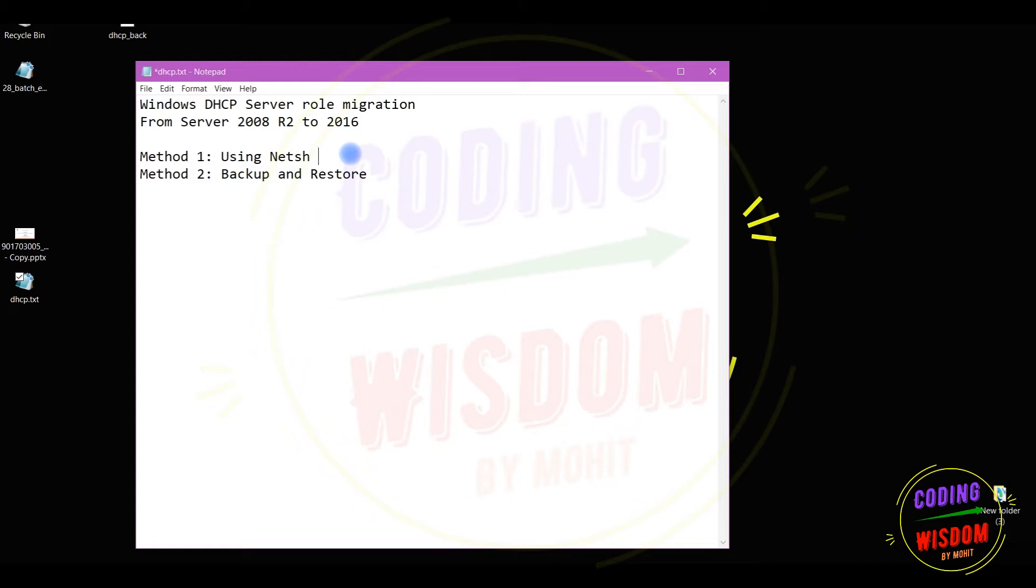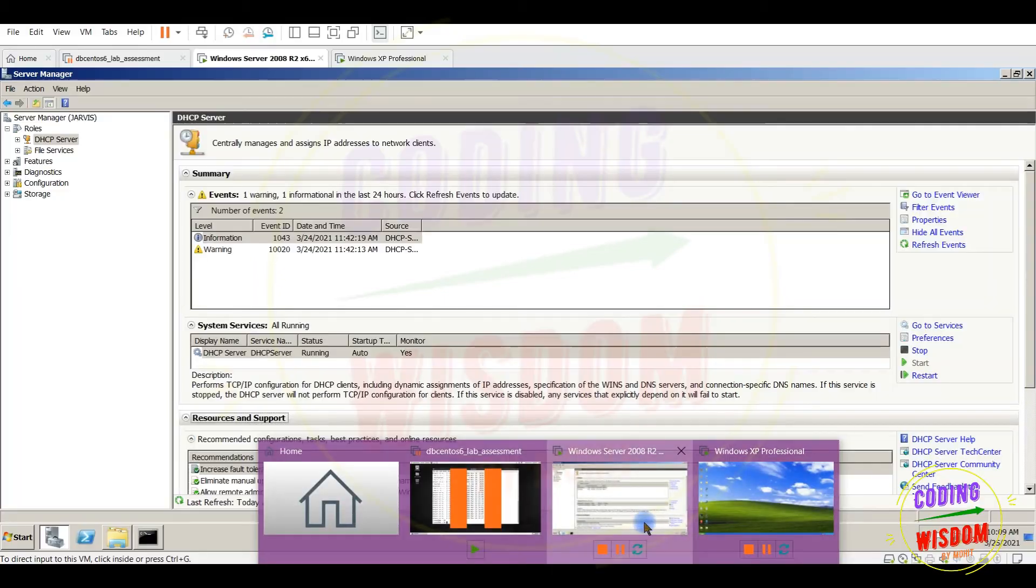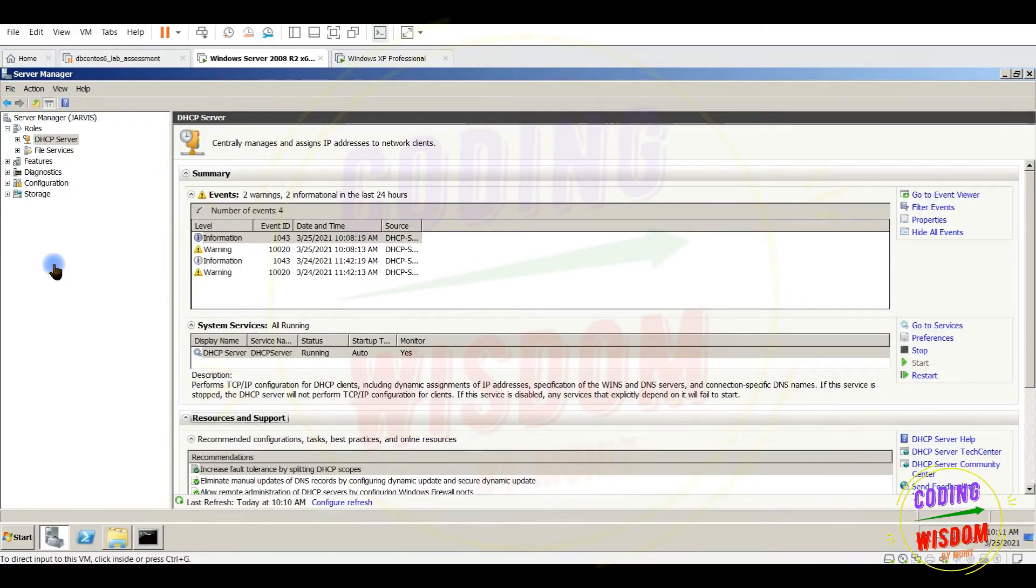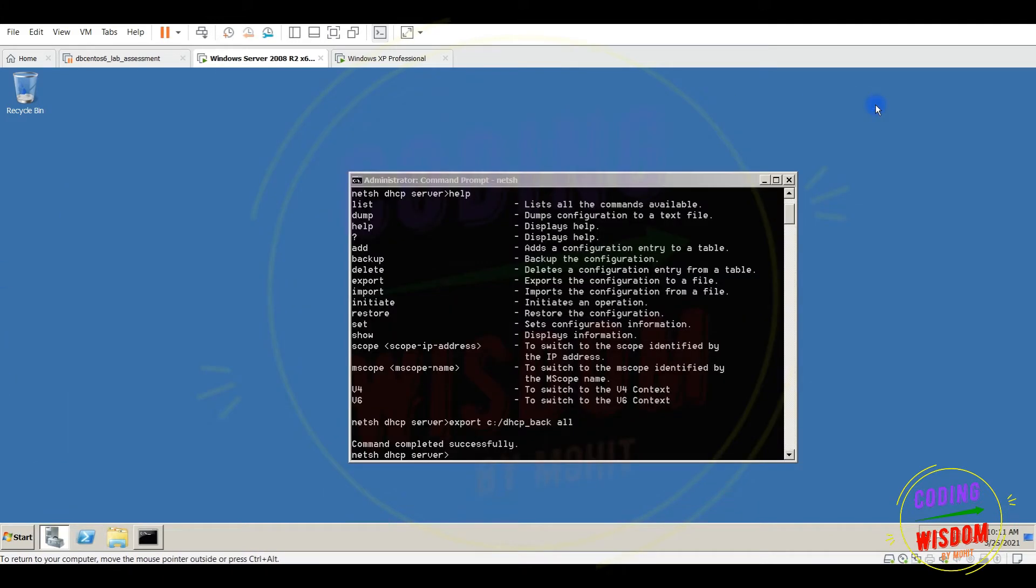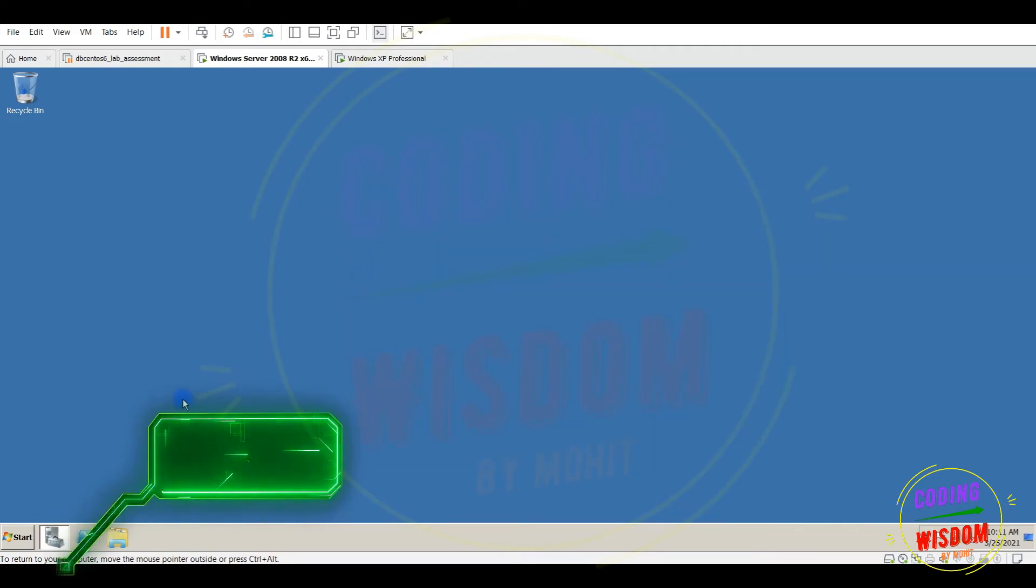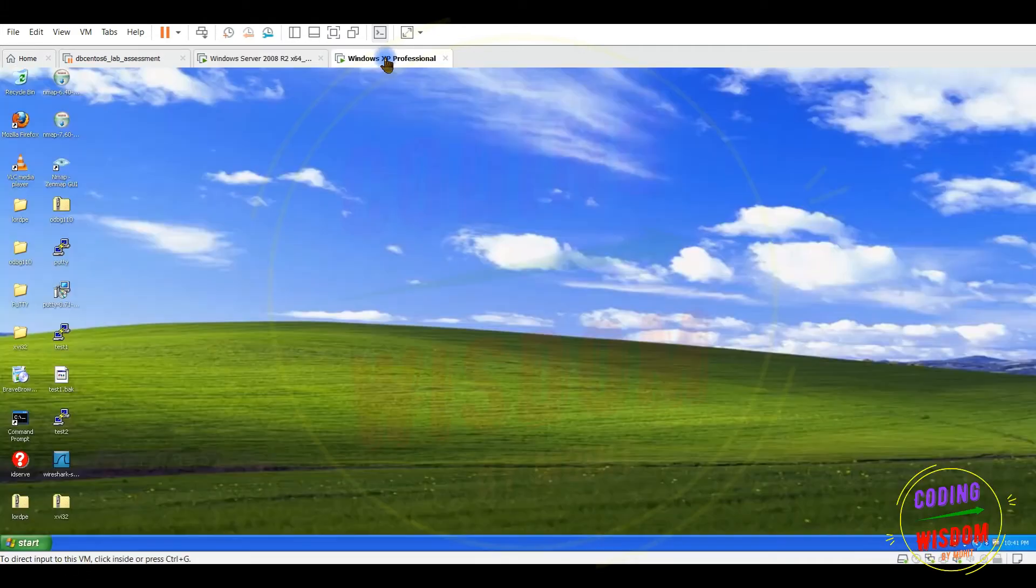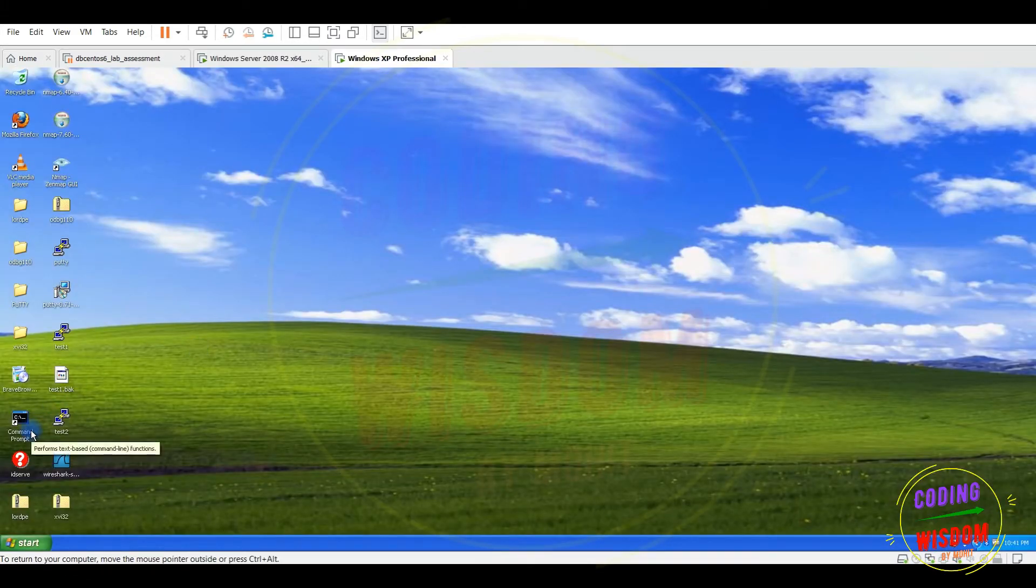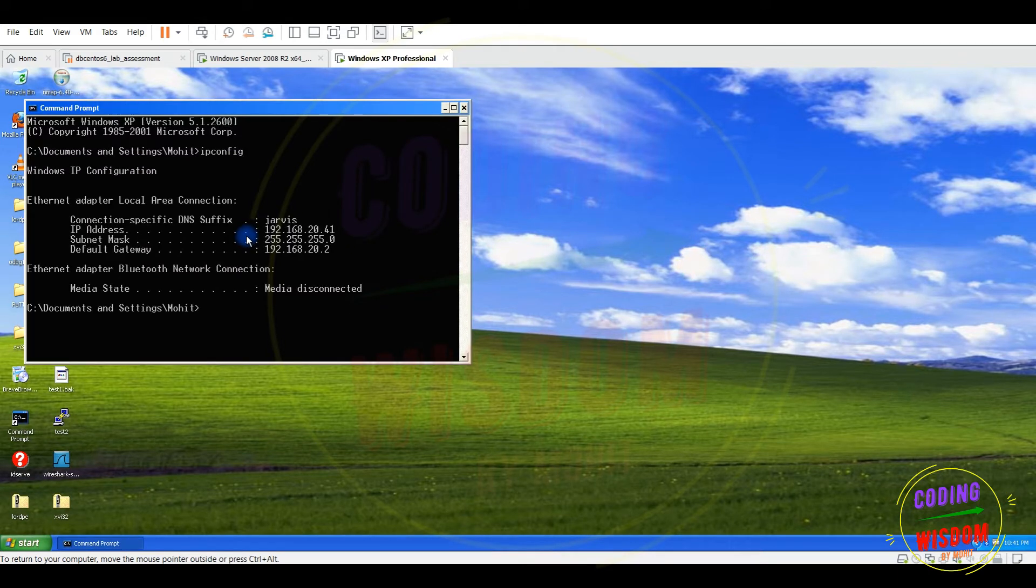By using the netsh command. So now let's see, this is the Windows Server 2008 older version. You can see the graphic, this is older version. The DHCP server is running fine. This is the client machine Windows XP getting the IP from this machine Jarvis.